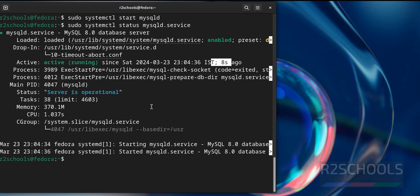See until now we have seen how to stop and start the MySQL service by using systemctl. Now we will see how to restart the MySQL service.